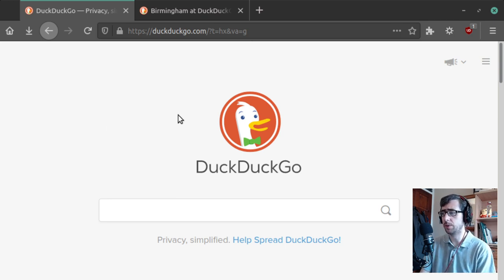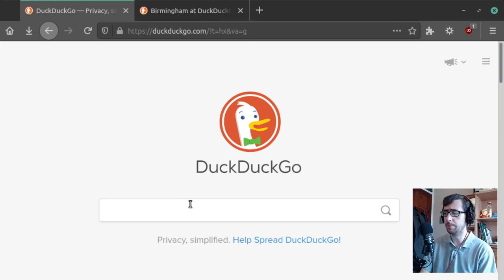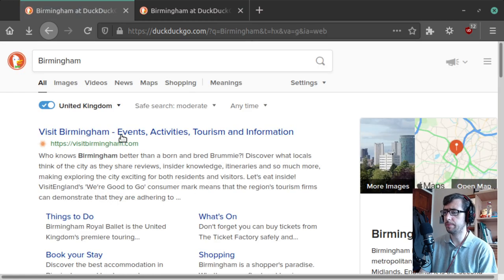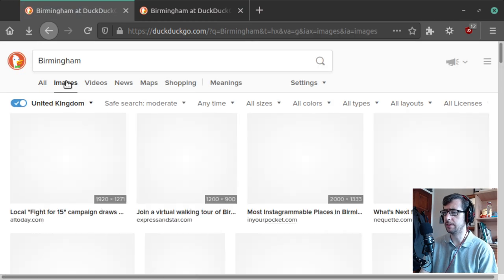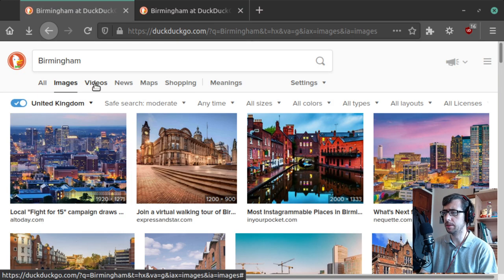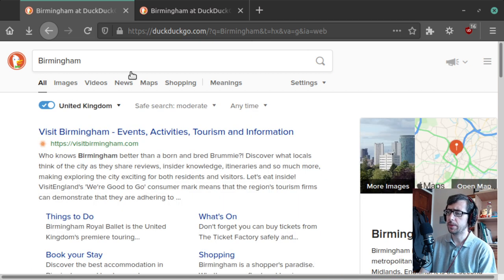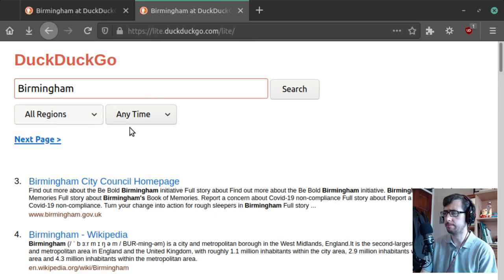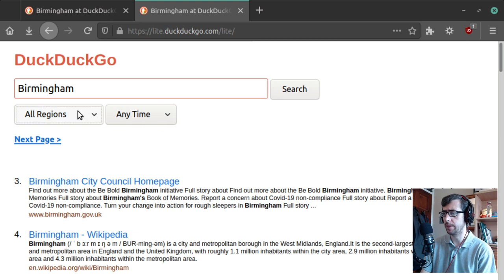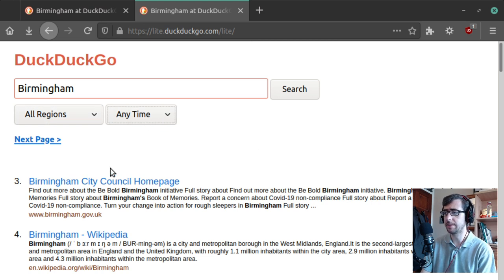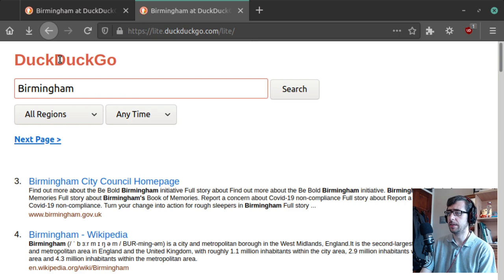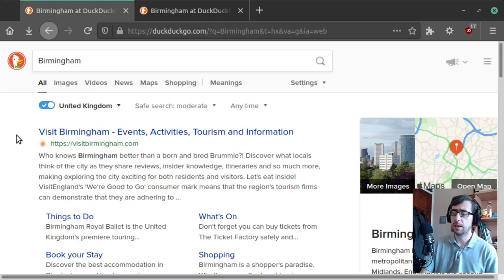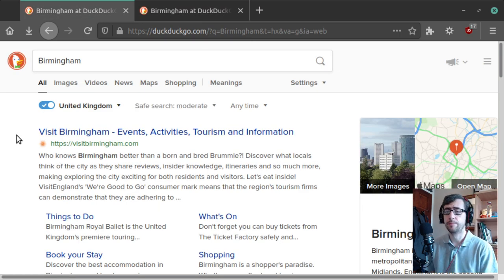But for those of you that would like a slightly more minimalist experience, bearing in mind Birmingham has images and all that kind of stuff as well, whereas with DuckDuckGo Light you are just looking at all of that. You get regions, so you can set your region, you can select the date, that's kind of useful. But yeah, minimalist DuckDuckGo, which is kind of cool.